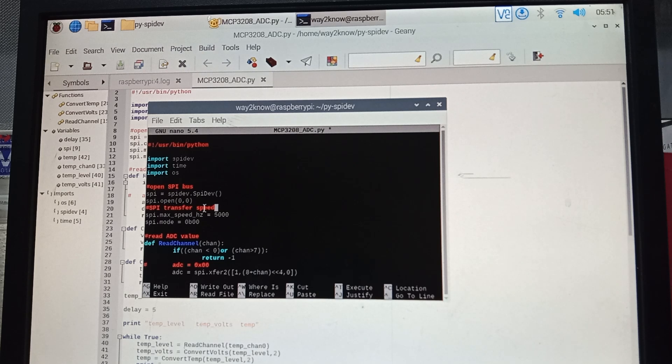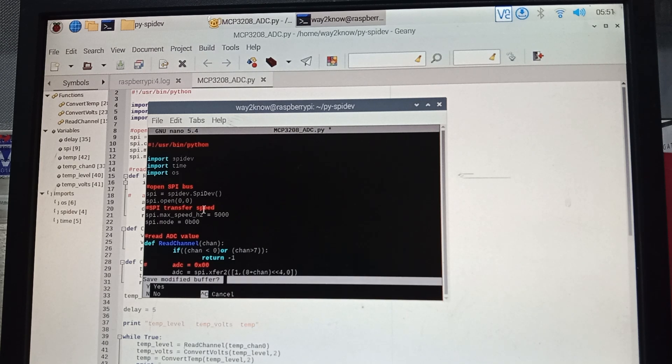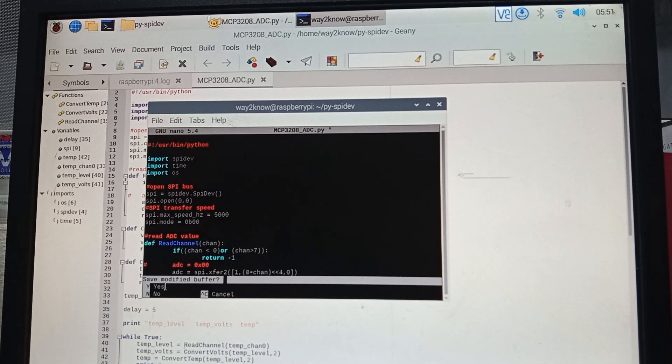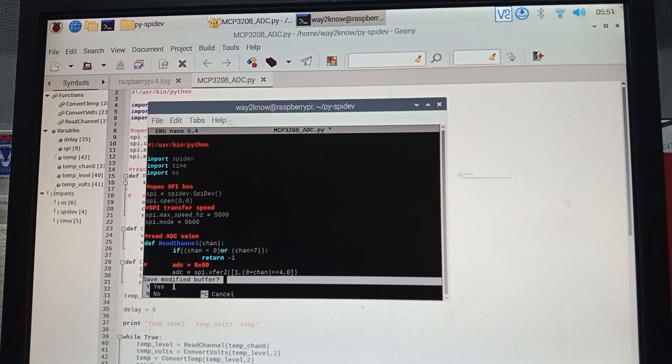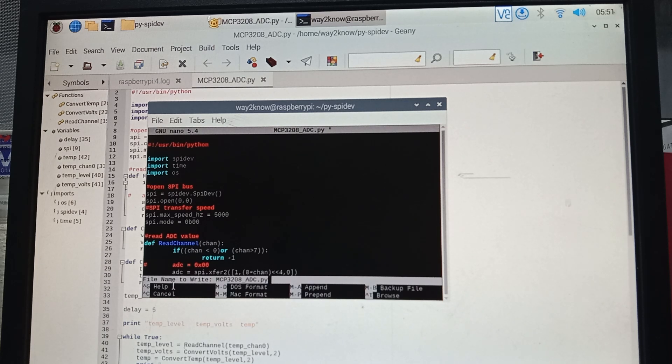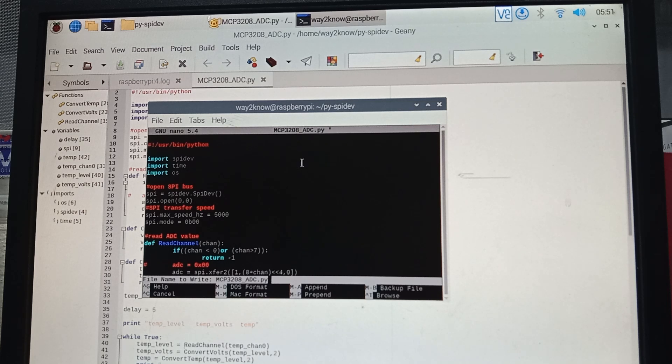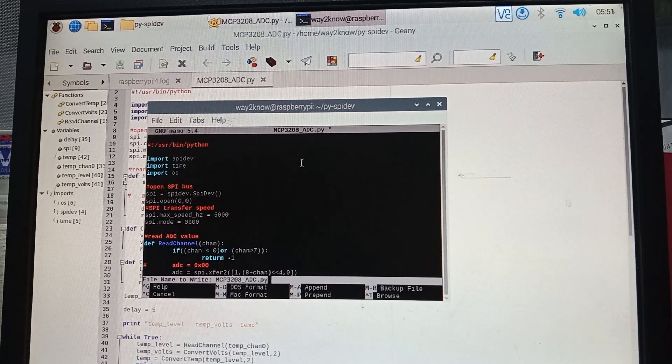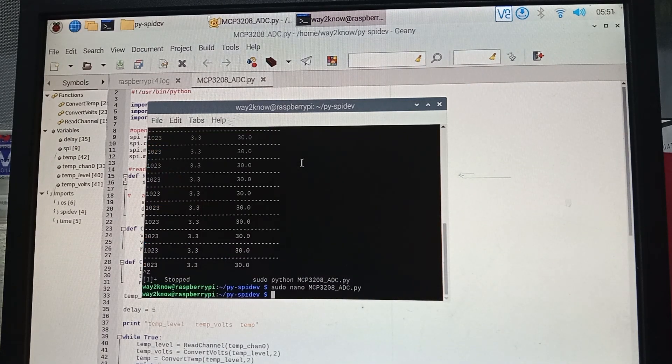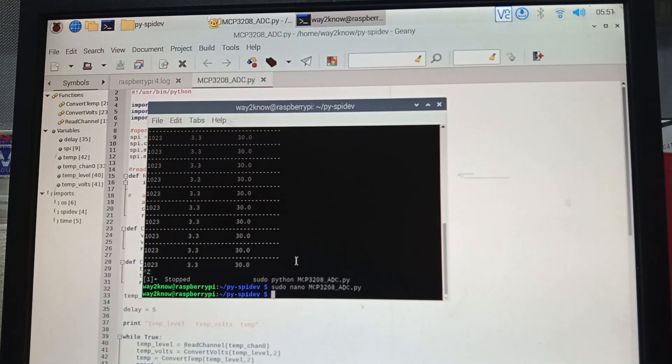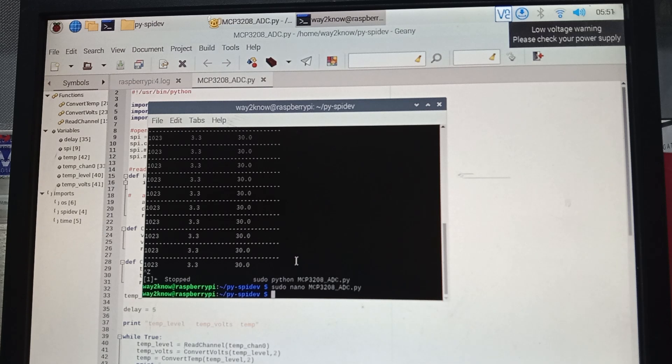Click Ctrl+X. It asks whether you want to save, yes or no. Click Y which saves. Then file to write—it shows the exact file. Just press Enter. It leads back to the same prompt.